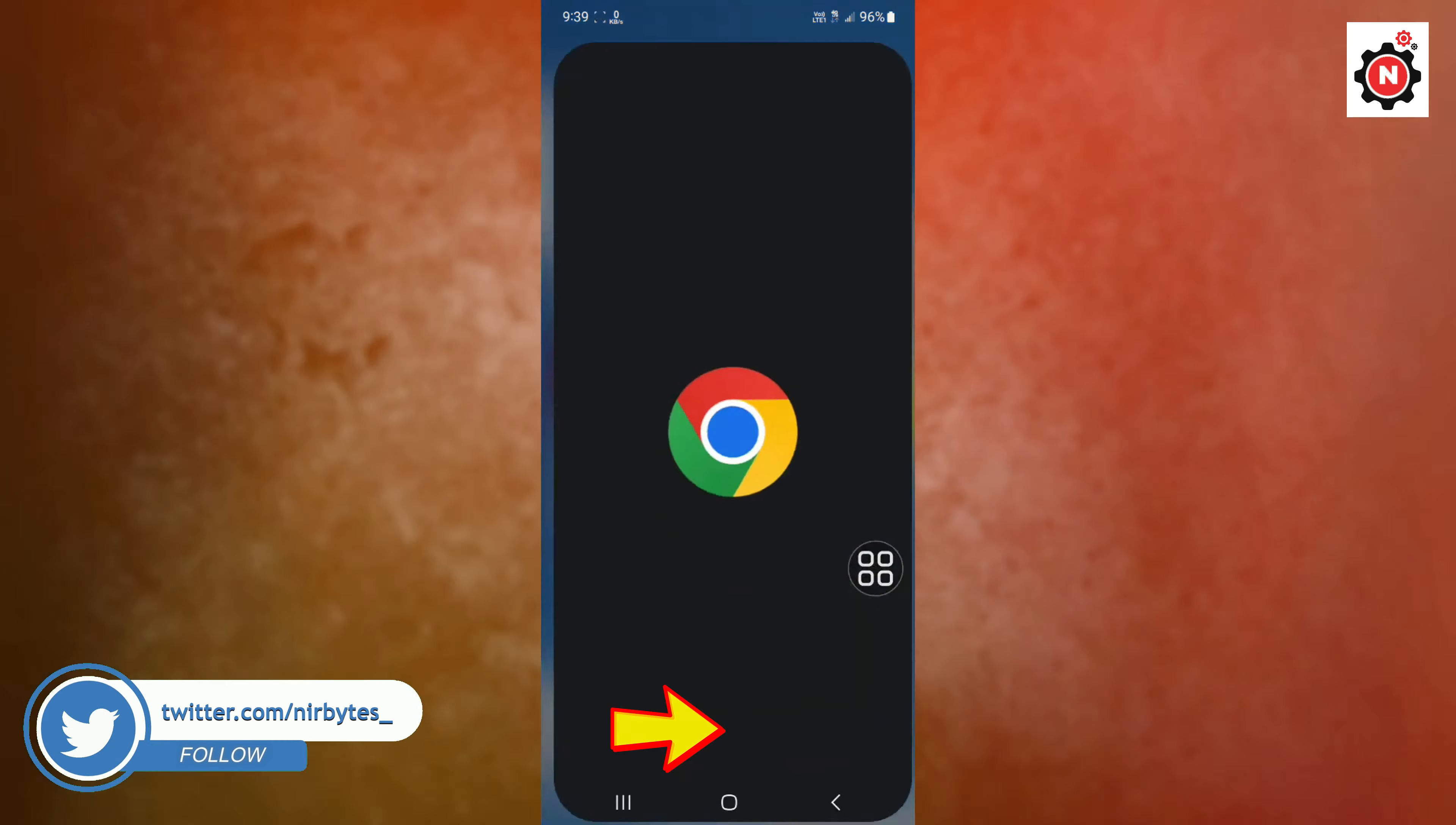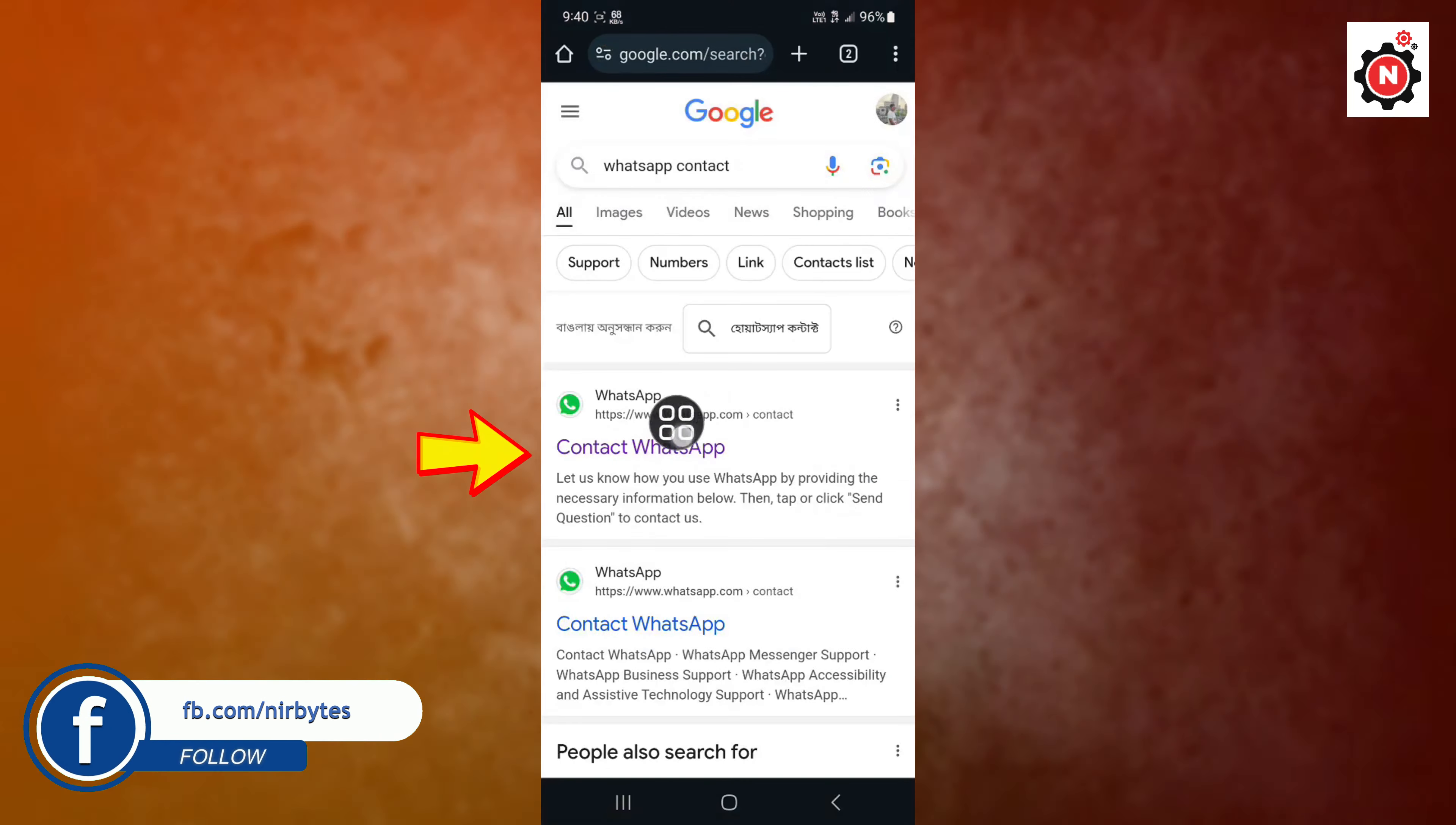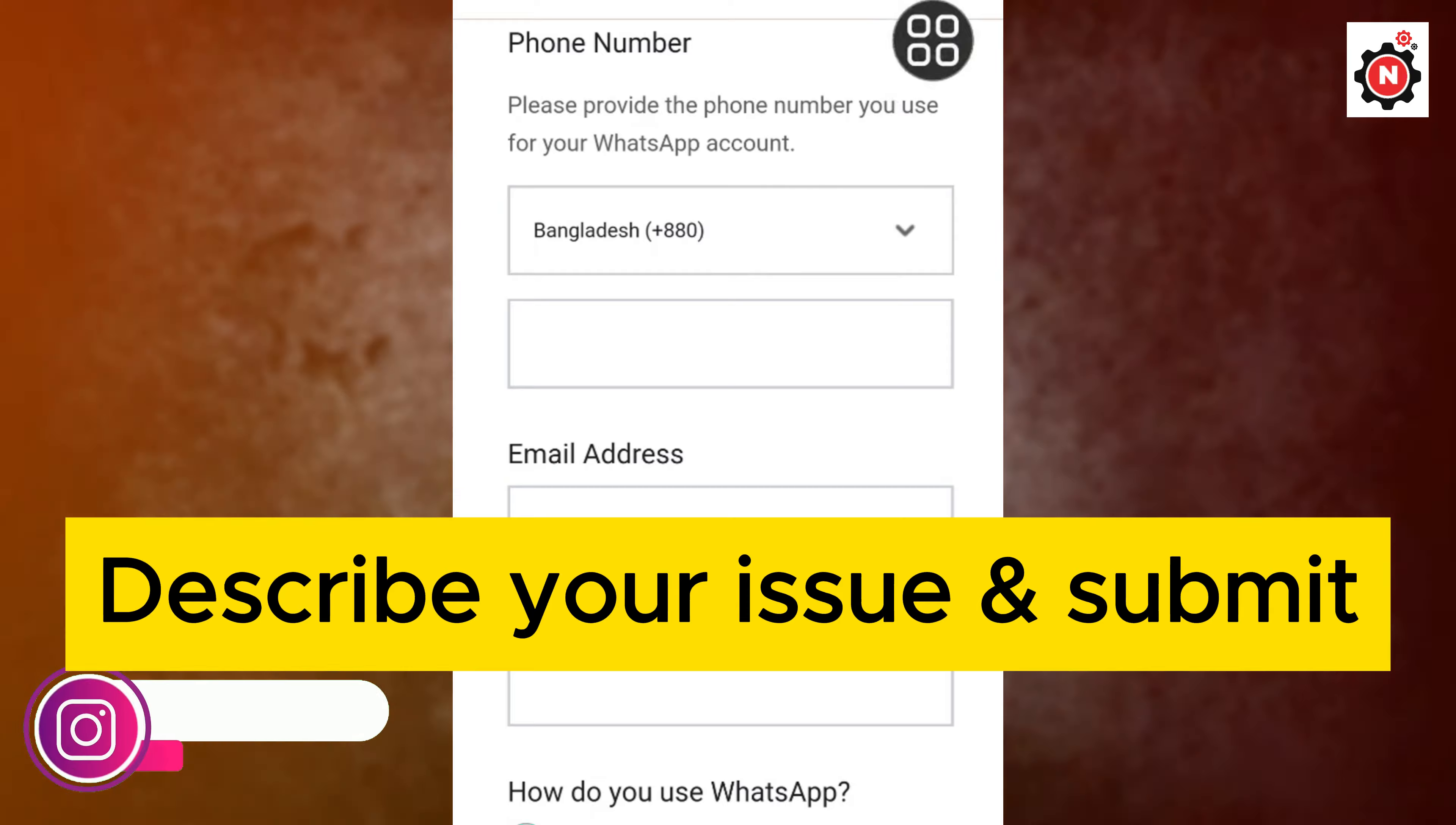You need to open the Chrome browser, then go to Google. Now search for 'WhatsApp contact' and you can see the first link. You need to click on that first link. Then here you need to fill a form where you describe your issue and submit it.